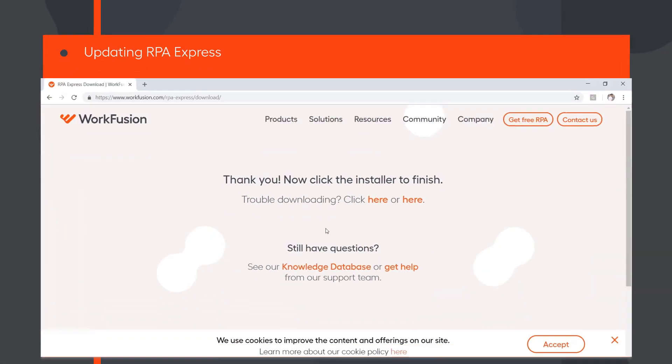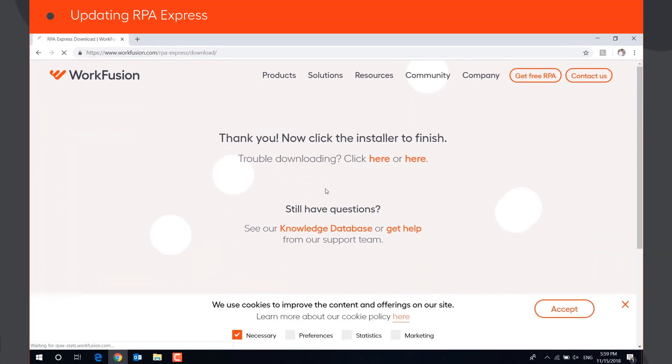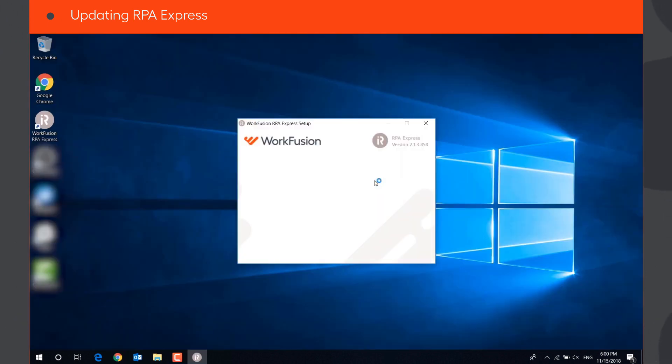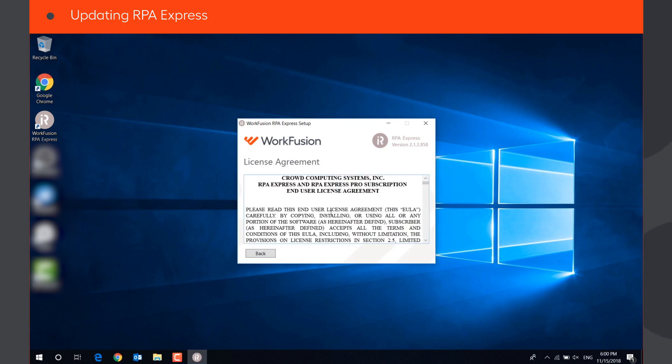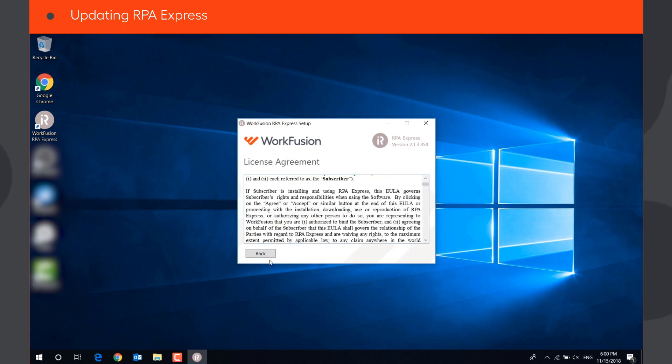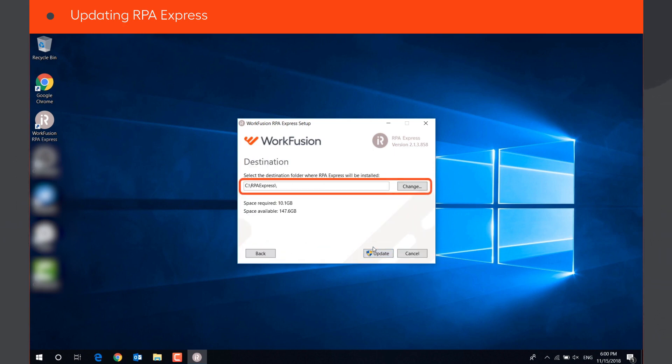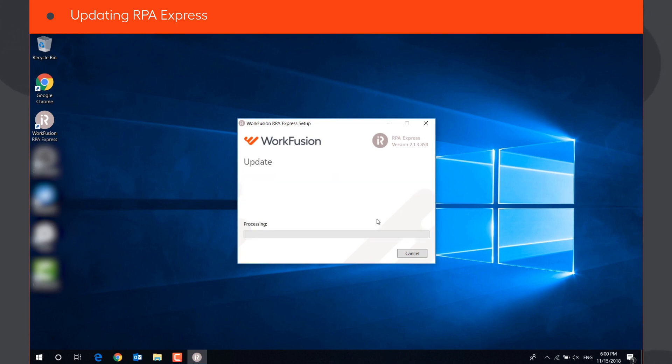To update RPA Express to a newer version, you'll need to download a new installation file from the RPA Express website. Accept the End User License Agreement. Select the Destination folder and click Update. Note that the update process usually takes a bit longer than the installation.